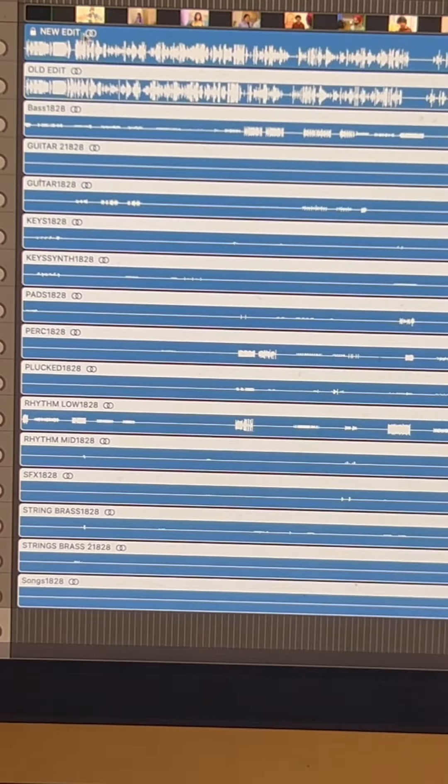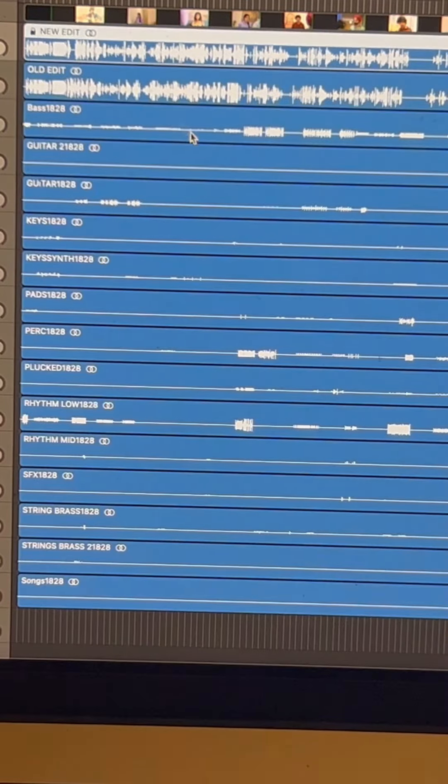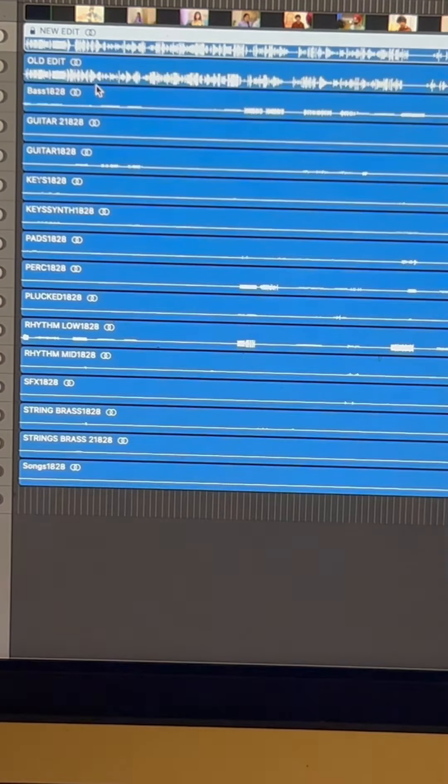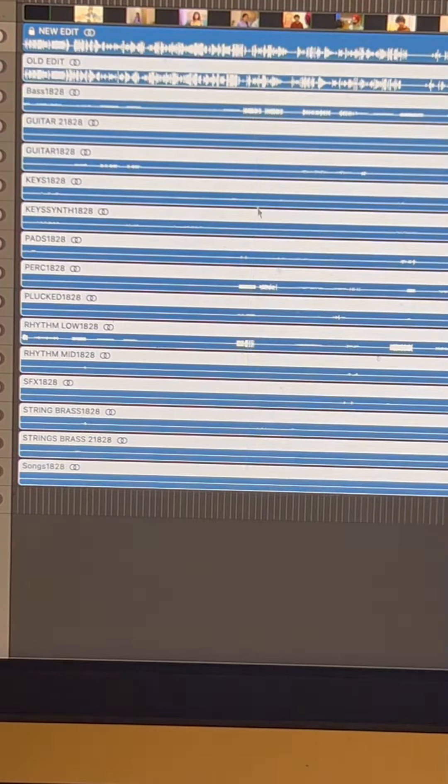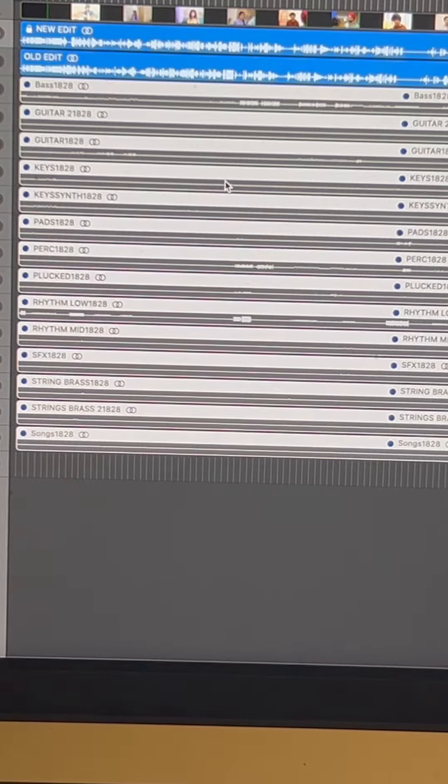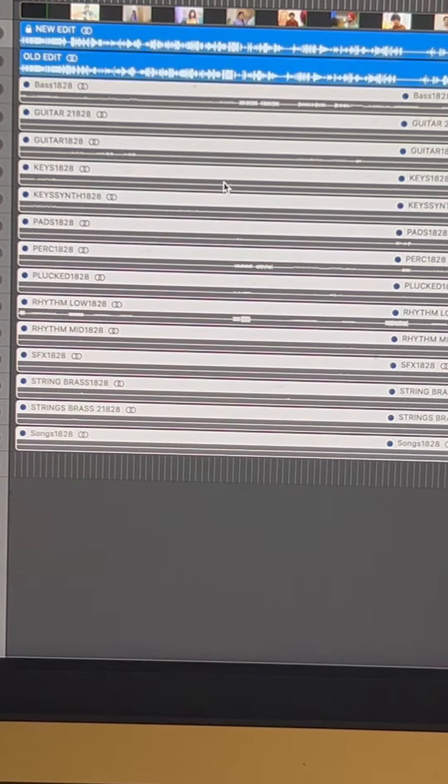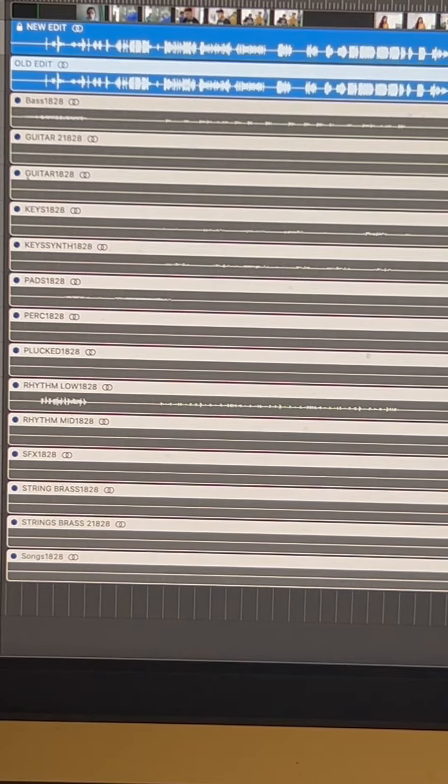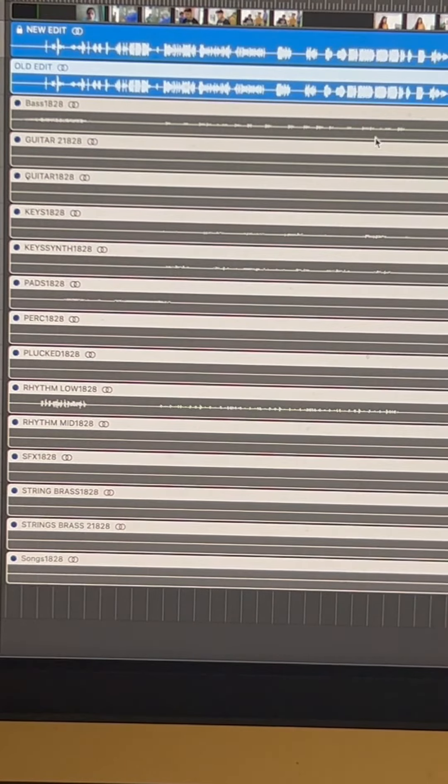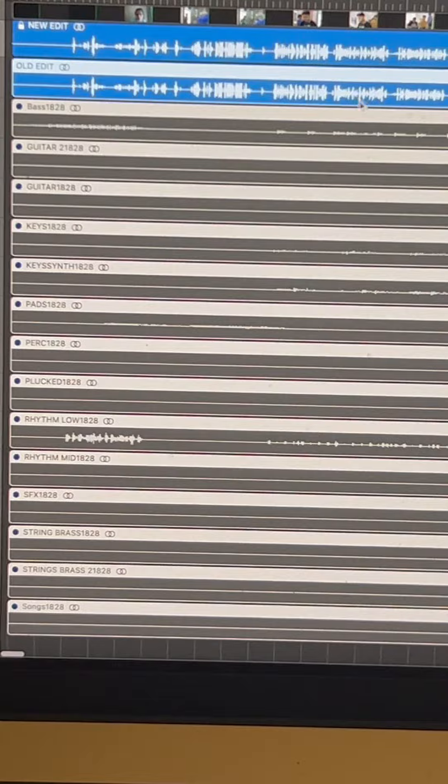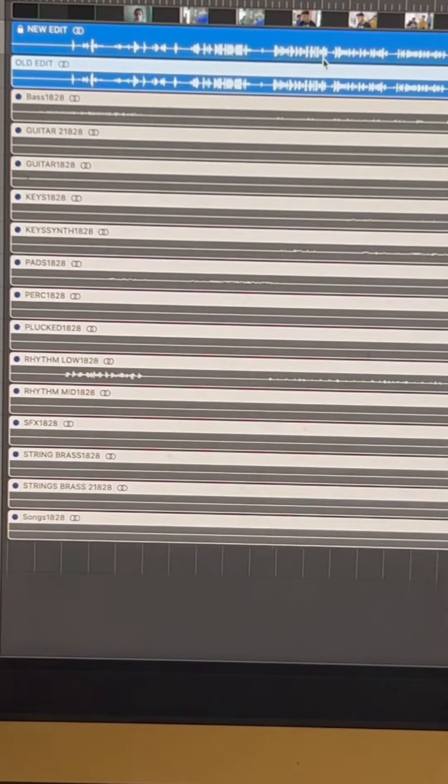This is our new edit, this is our new dialogue track. Now you are showing everything in front. So just to show you, I am muting all of the music. Now you will select all of the tracks, but you will not select the new dialogue track.